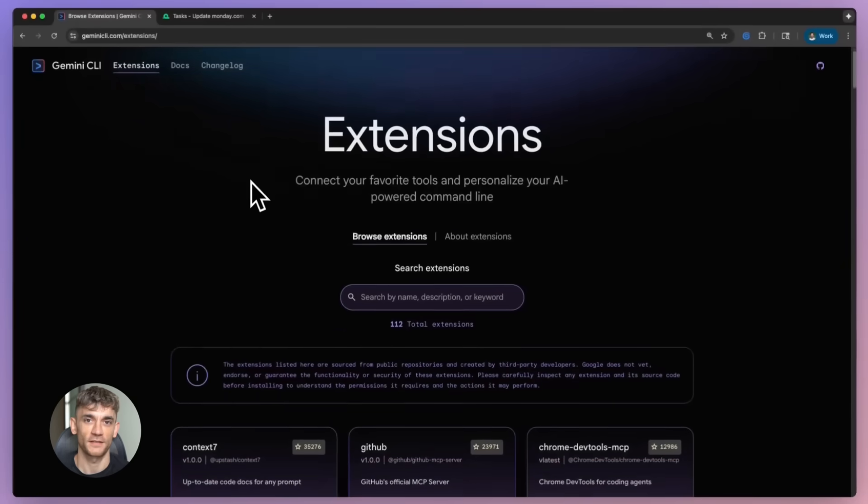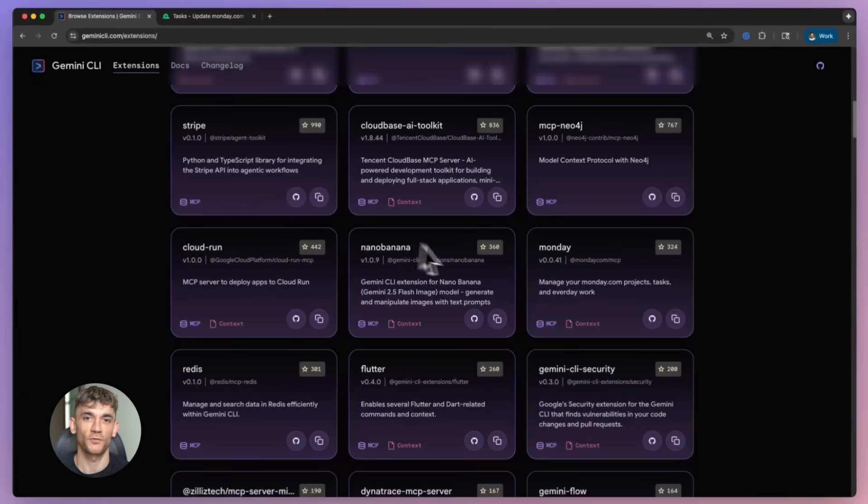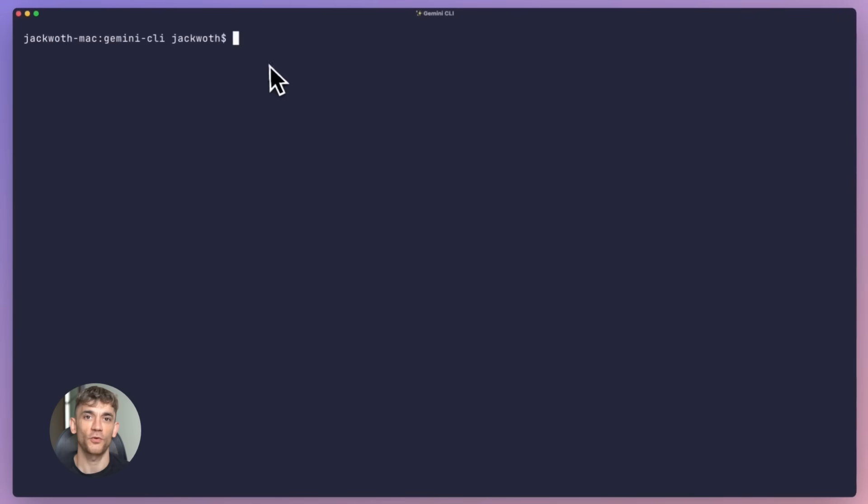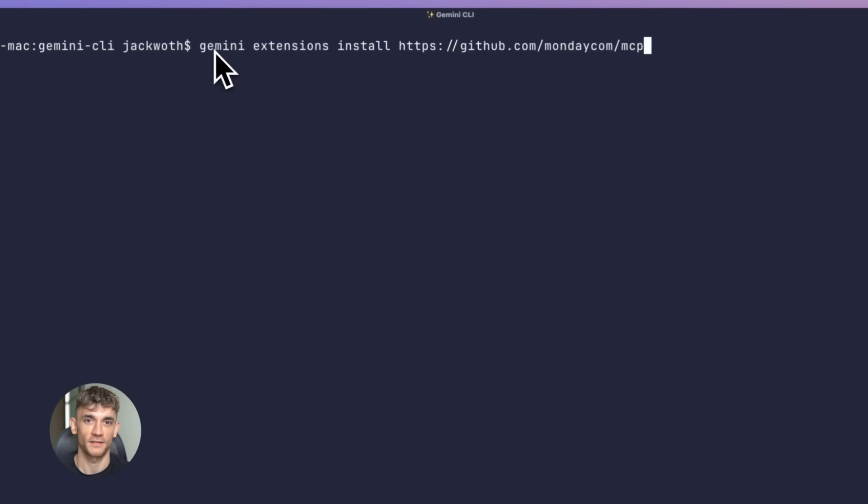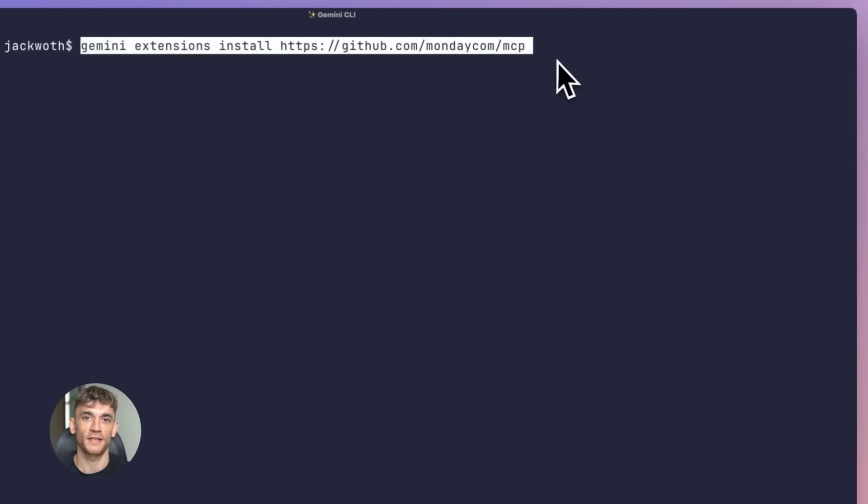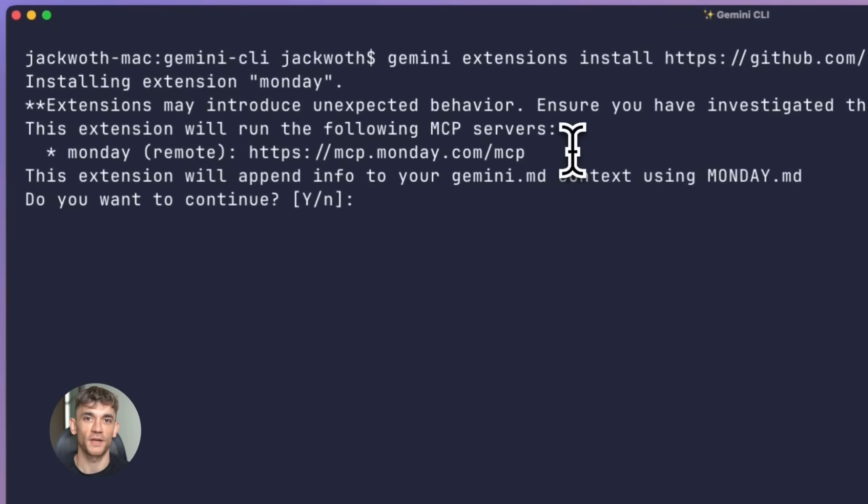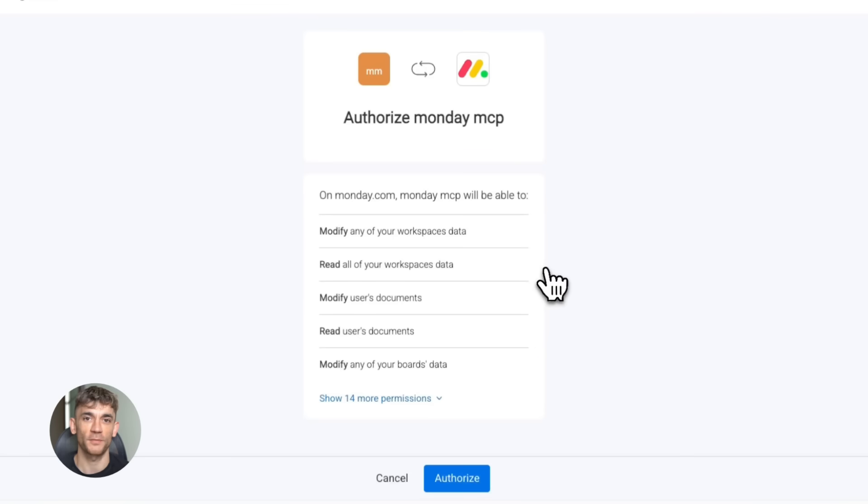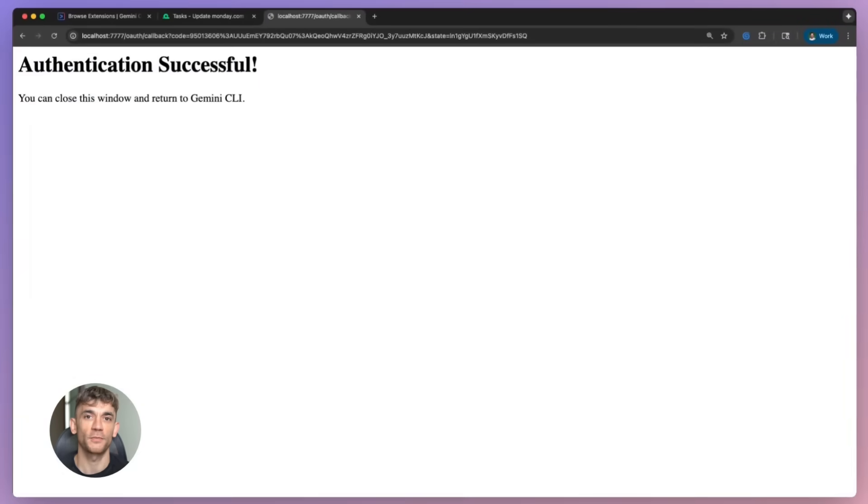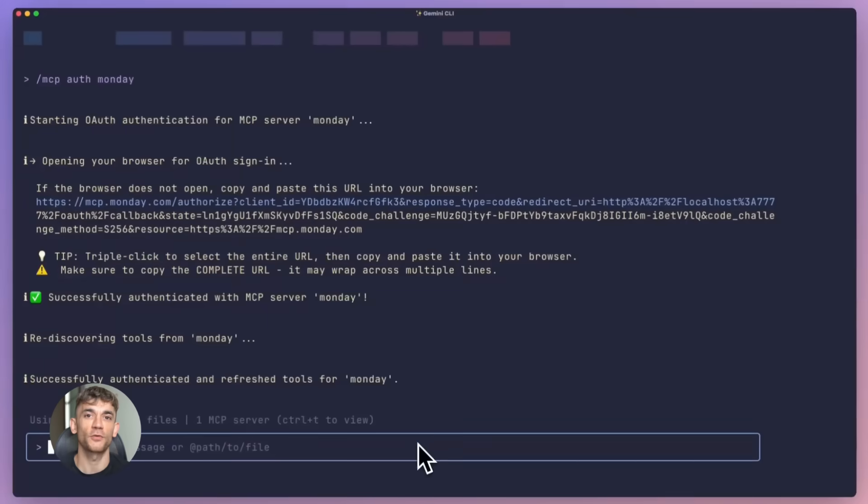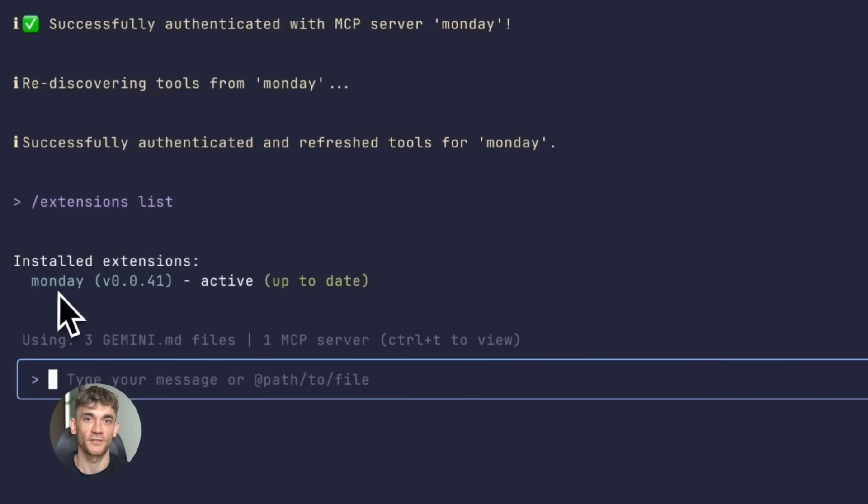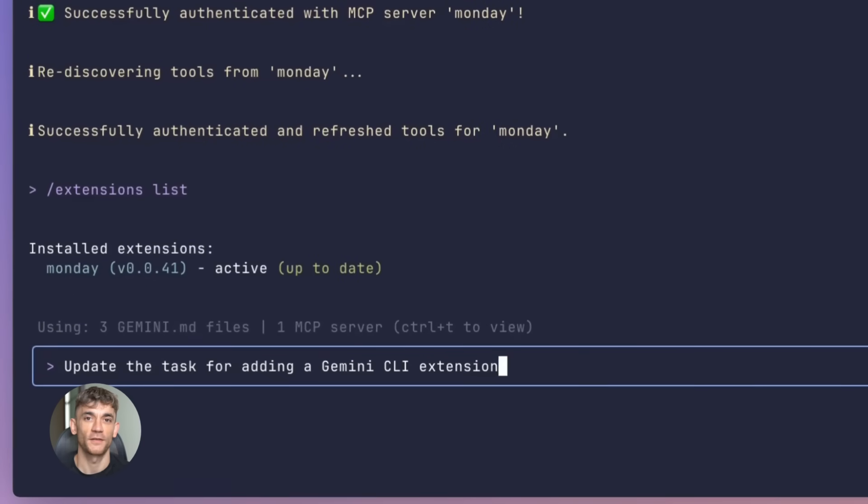So let me recap what we just covered. Gemini CLI just got a massive update. Extensions are now live. Over 100 extensions already available. You can install them with one command. They bring your favorite tools right into your terminal. No more context switching, no more breaking your flow. Everything happens in one place. You've got project management tools like Monday.com, API tools like Postman, design tools like Figma, databases, cloud platforms - pretty much everything you need.